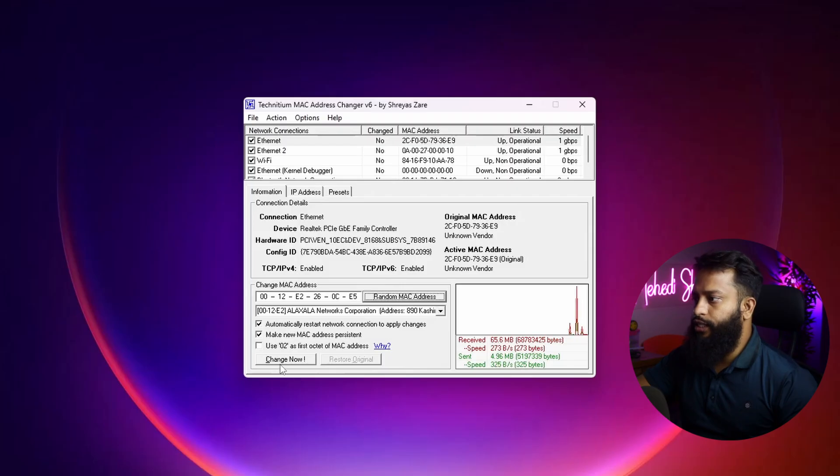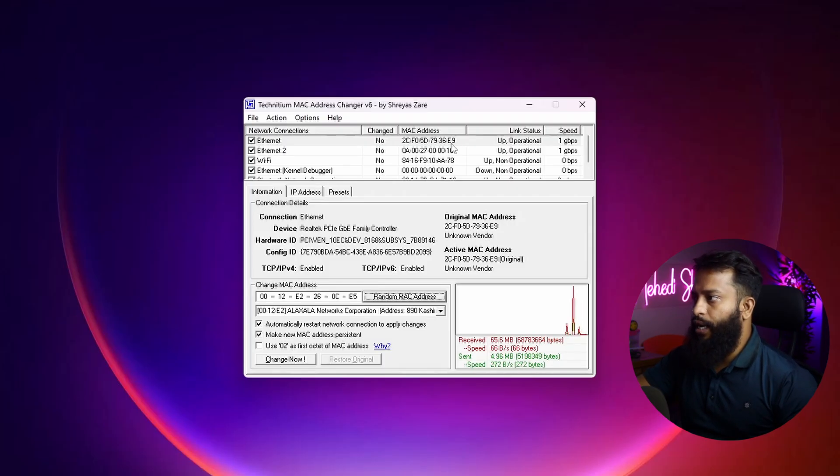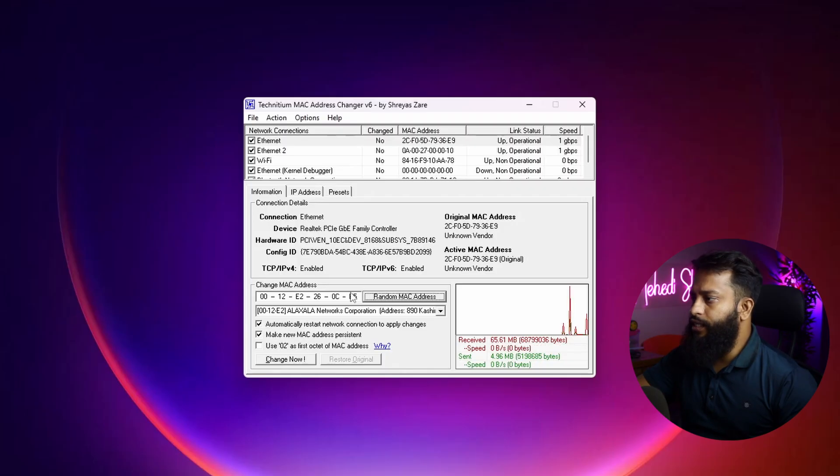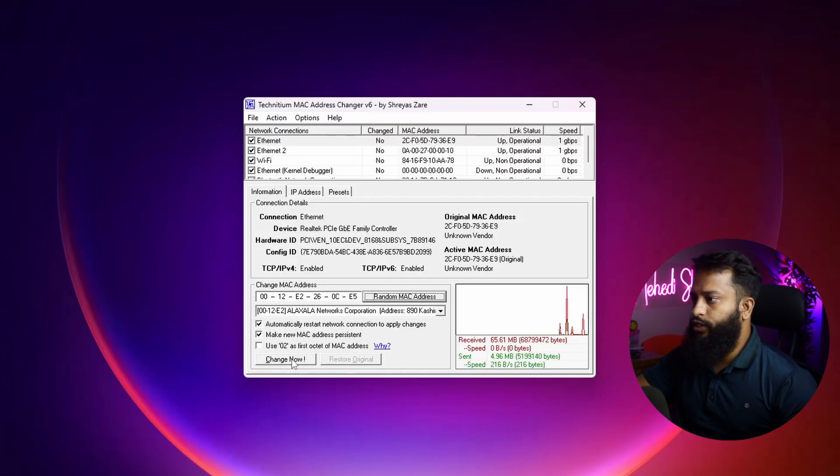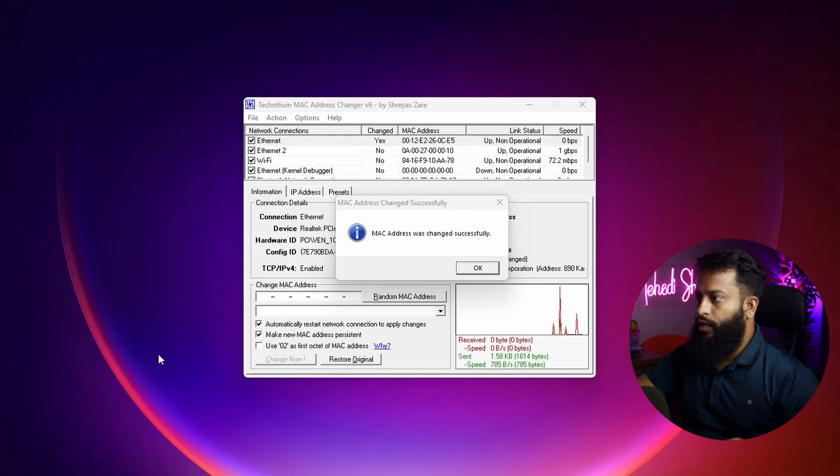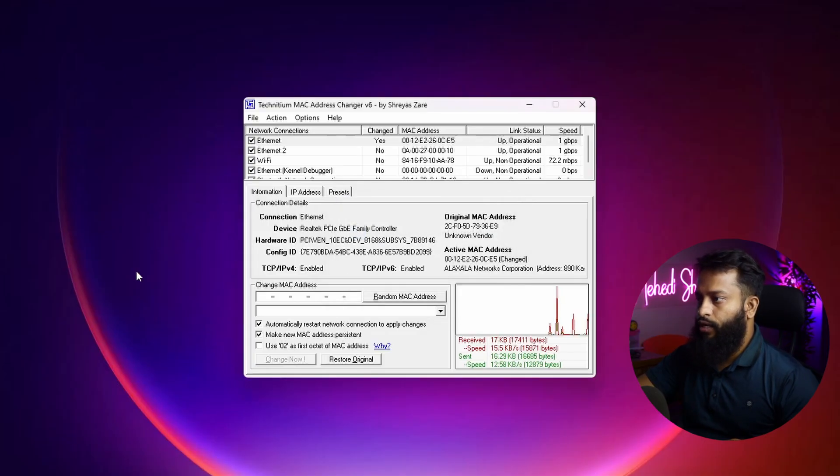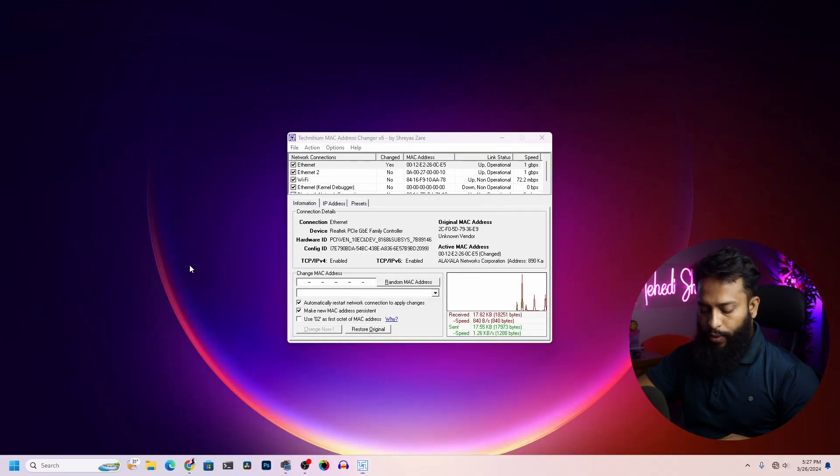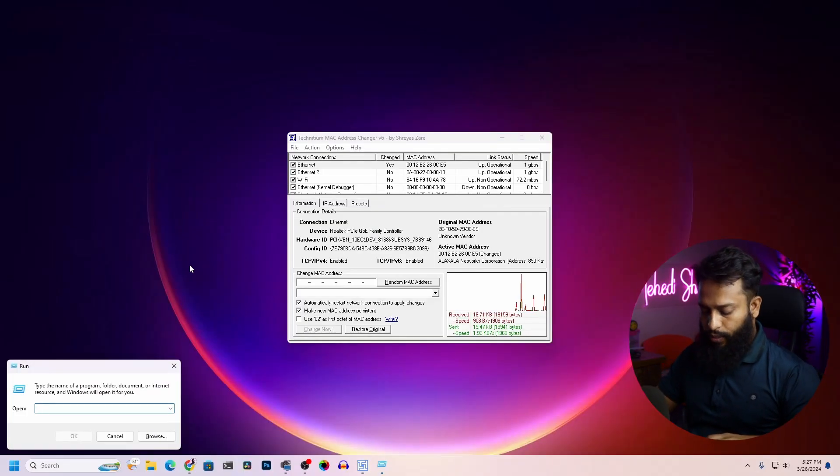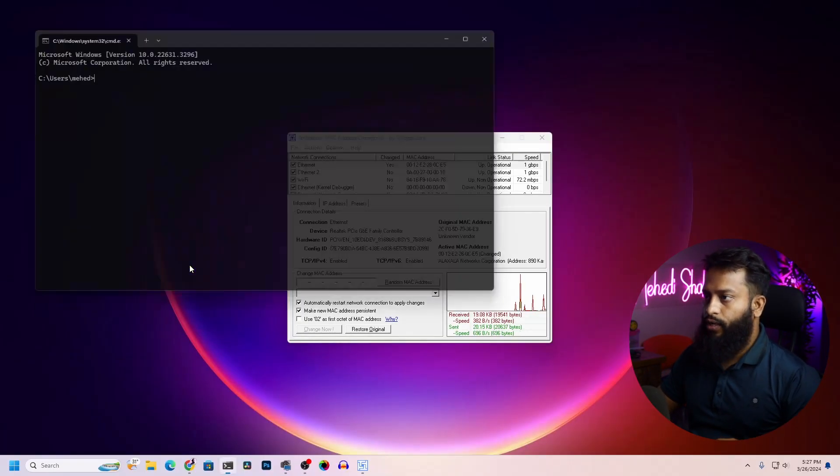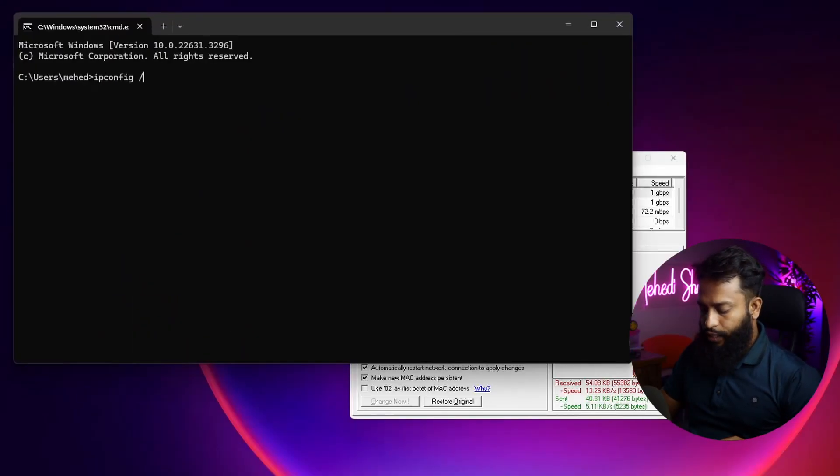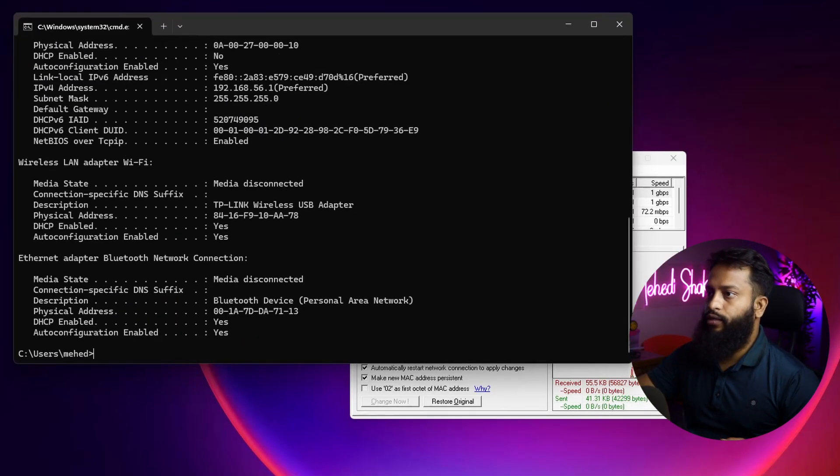Then click on Change Now. Here you can see the last digit of my current MAC address is E9 and after changing the MAC address it will be E5. Click on Change Now. Here you can see MAC address was changed successfully. Now again open up your command prompt and type here ipconfig space dash all then press Enter.